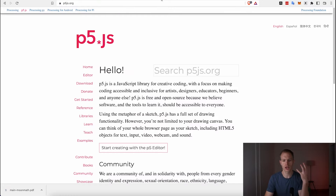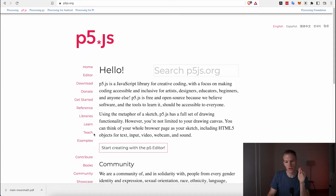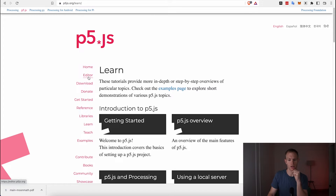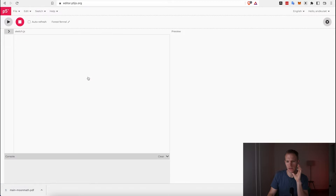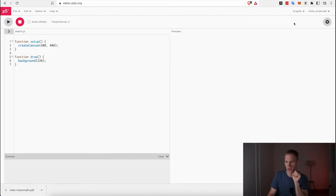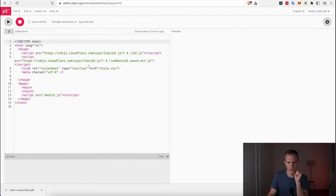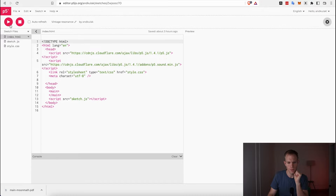We're going to use p5.js to generate our interactive art. If you're new to p5.js, it's basically a JavaScript library and you can go through examples and learn. I already have something I created a few weeks ago — I'm already logged in — so I'm going to go to my sketches and find something I did about a week or two ago.